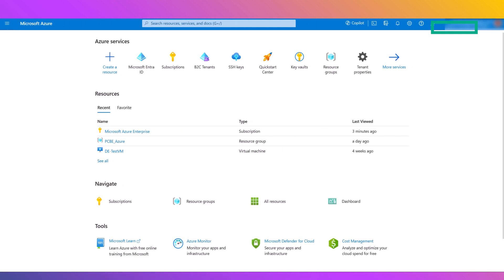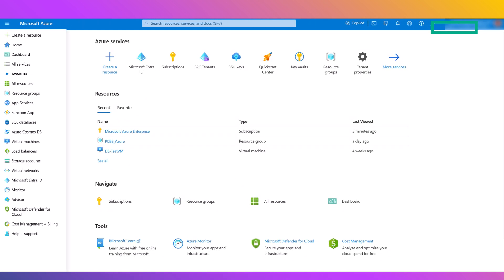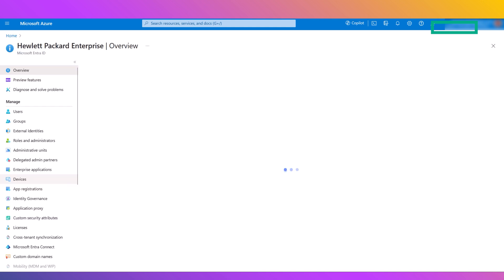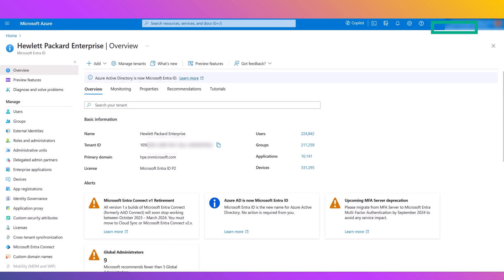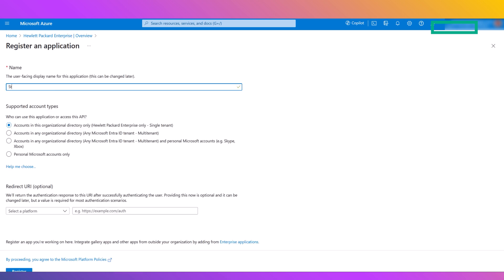Within your Microsoft Azure environment, start by going to Microsoft Entra ID, formerly Azure Active Directory. From there, go to Add and select App Registration. Enter a name and click Register.